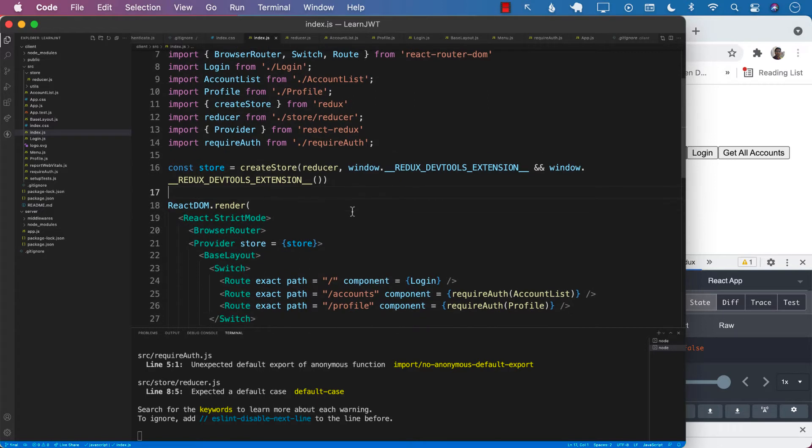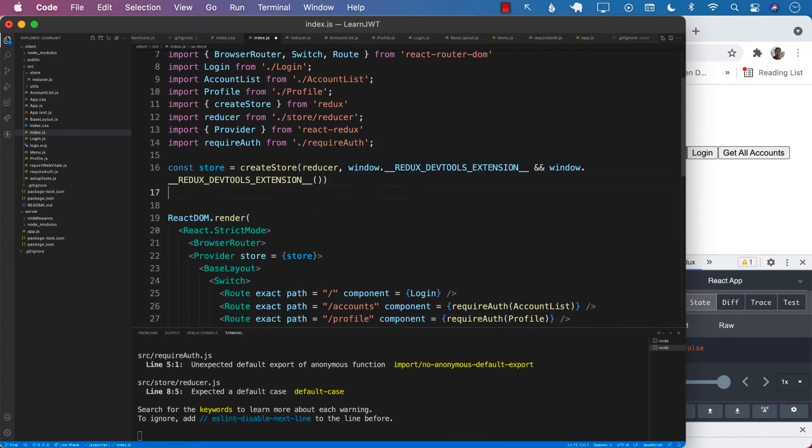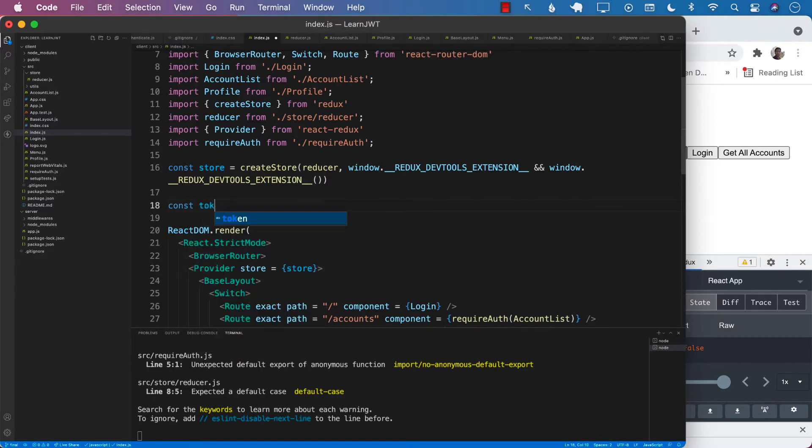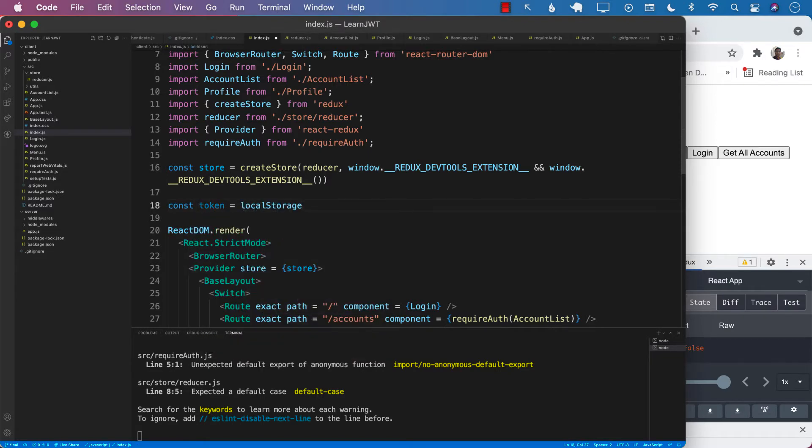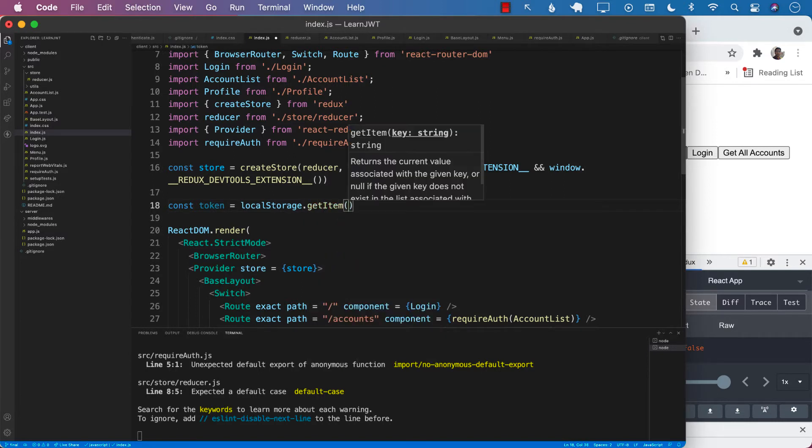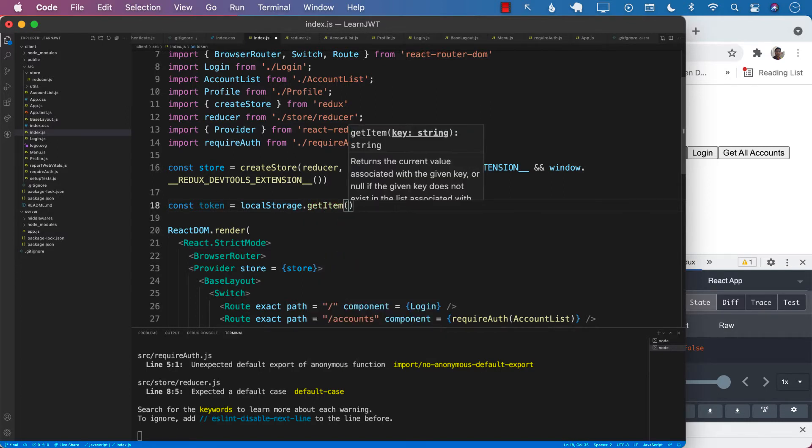So inside the index.js, what we're going to do is even though we are refreshing, the token that is in local storage is not really going anywhere. It still exists. So I can go ahead and get that token. So just because we are refreshing doesn't mean that the token is going away.